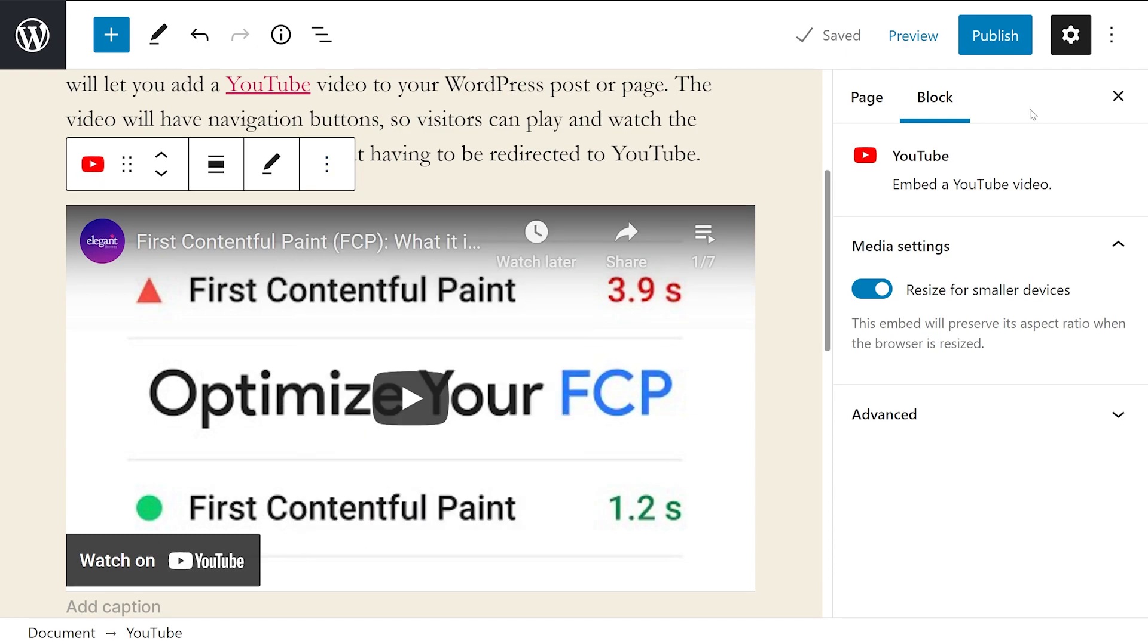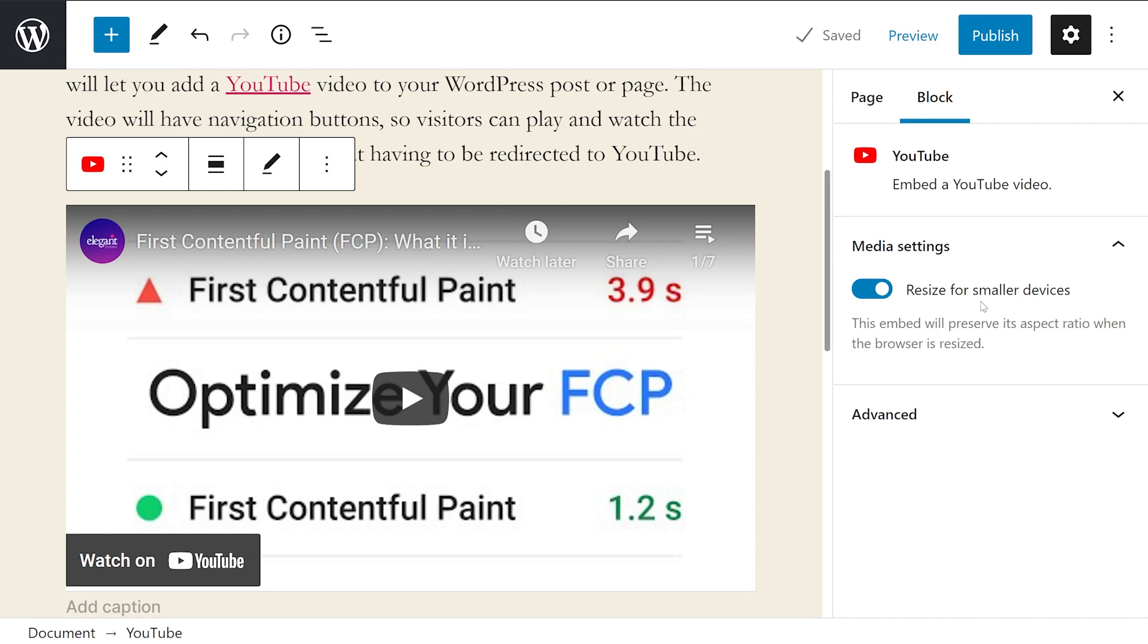In the right hand sidebar, you'll see a couple more options. If they're not showing up, you need to press this settings icon at the top right of your screen. Media settings lets you control how the embedded video is viewed when a user is on a smaller device like a smartphone. It's best to turn this setting on so that the aspect ratio is preserved when the browser is resized, which can make for a better viewing experience.